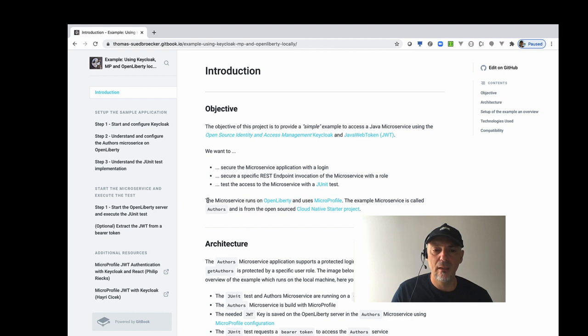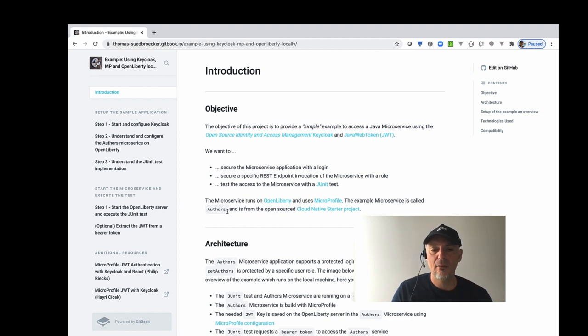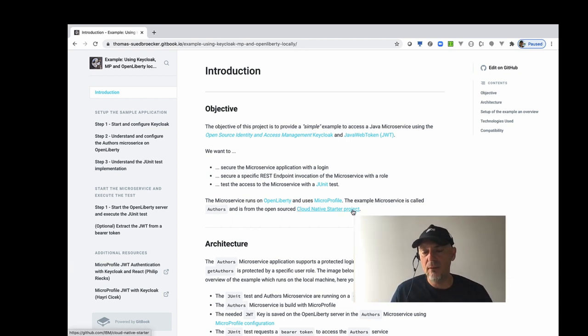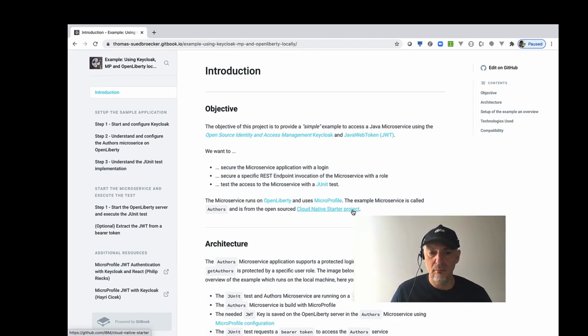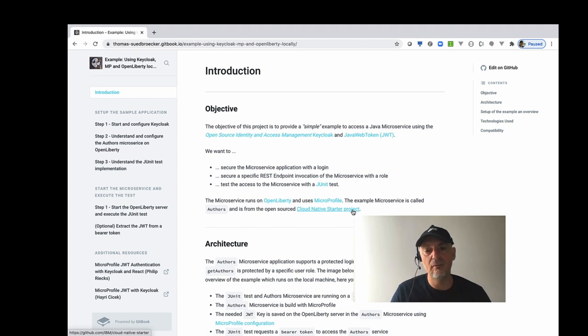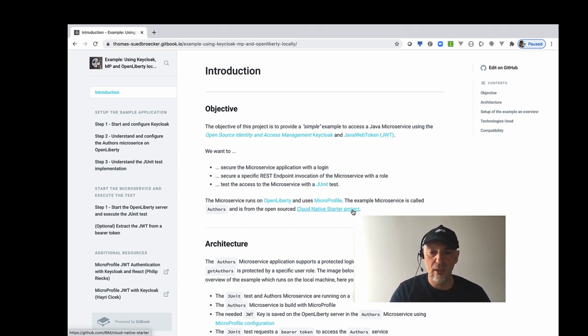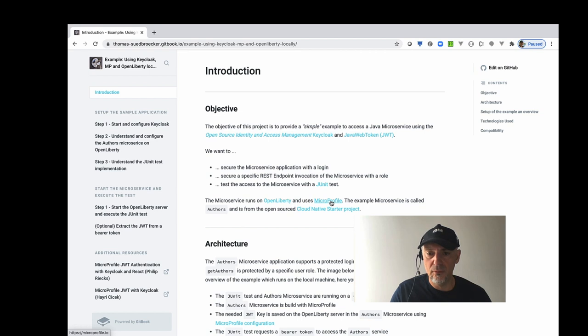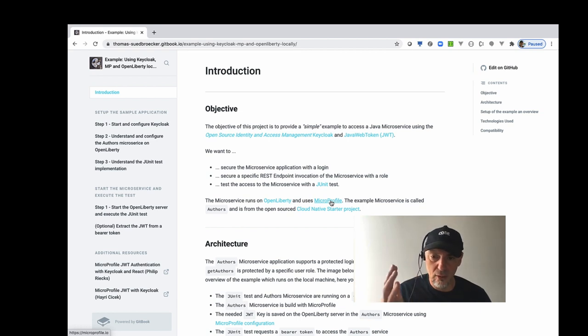I use for the microservice the Authors microservice from the cloud-native startup project. The advantage of that is that we have already different implementations of the Authors service which is a very simple service so that you can verify the changes between the different implementations. And I use for sure micro-profile to do all this stuff with Java Web Token, JAX-RS and JSONB for the configuration.